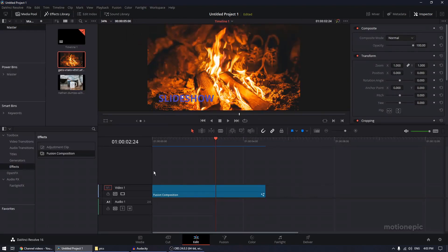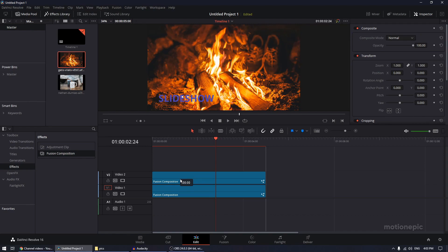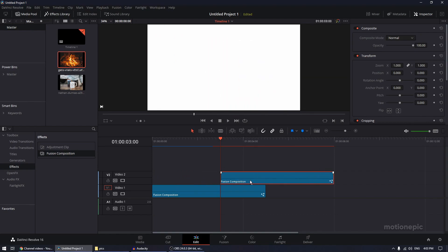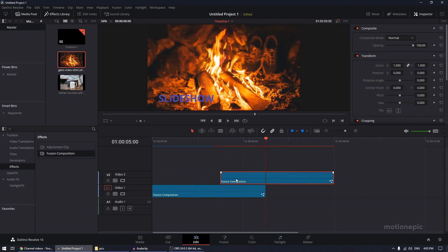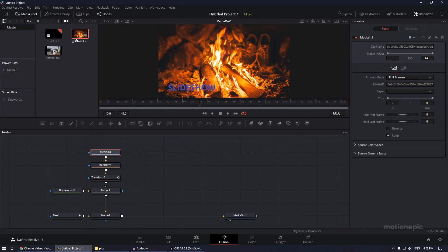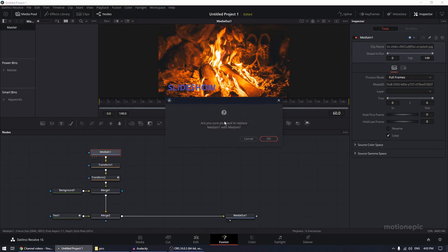Go back to the Edit page — here's your Fusion 1 composition. To create a copy, hold the Alt key and drag it to a new video track. Move to the 3-second mark in the timeline and position the second Fusion Composition there. Select the second Fusion comp, go to the Fusion page, and go to the media pool to replace the image.